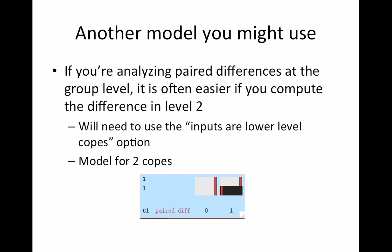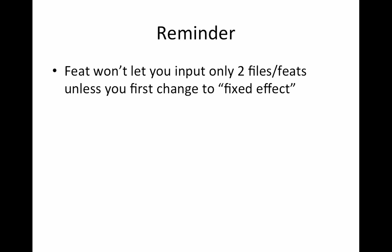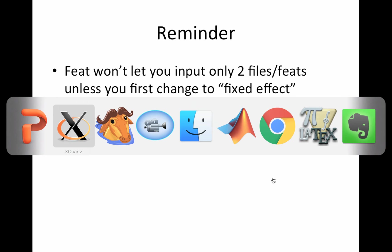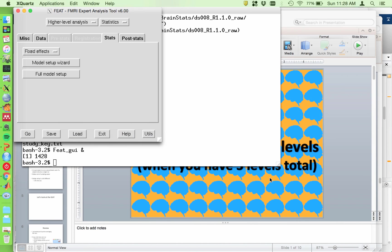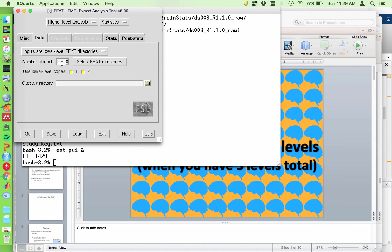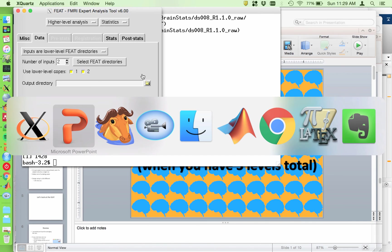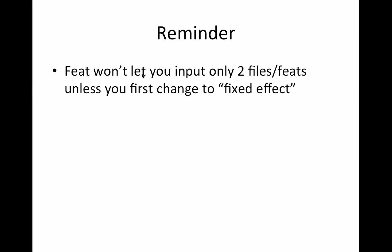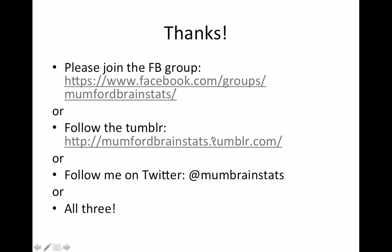So yeah, that is it. A reminder, feat won't let you input only two files or feats unless you first change the option to fixed effects. And that's under the model tab that we'll show you really quickly. That's right here. I'm sorry. It's under the stats tab. So you need to change this to fixed effects. If you need to force this down to two, if it's on flame or OLS or something else, it won't let you do it. That is it.